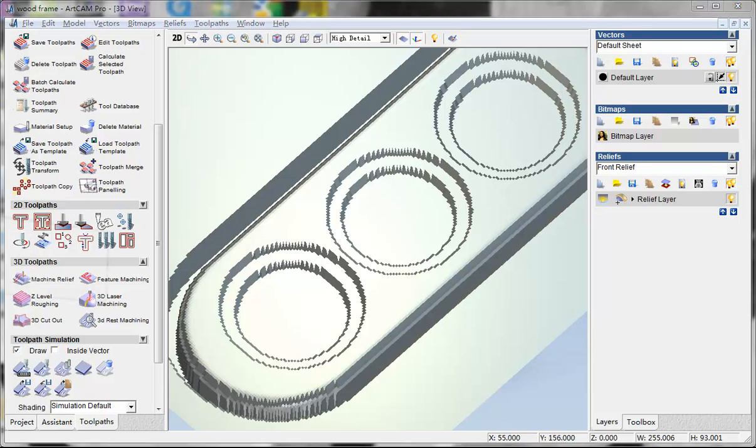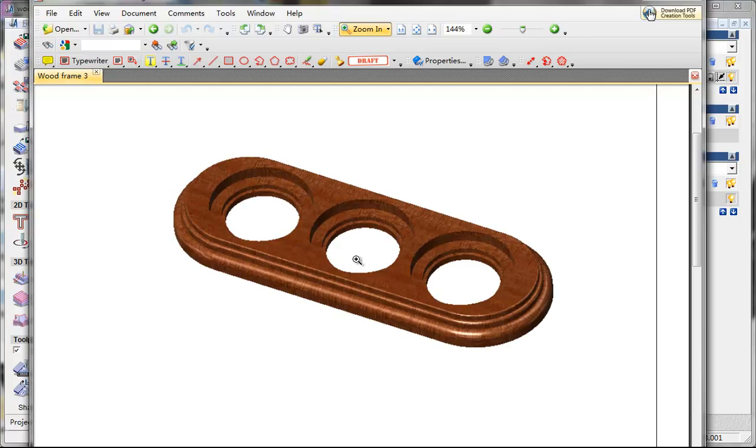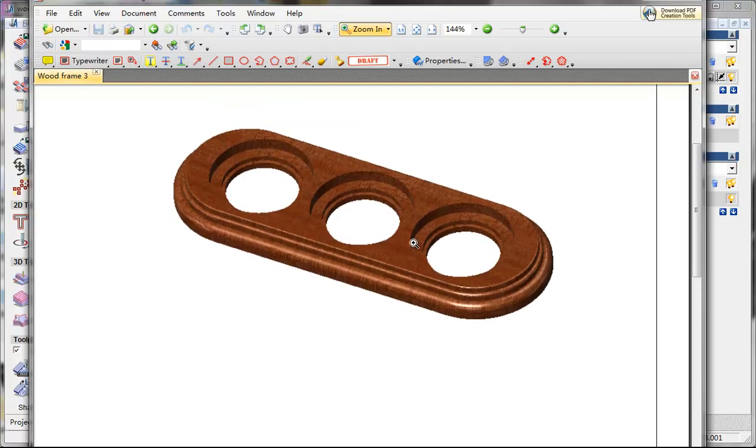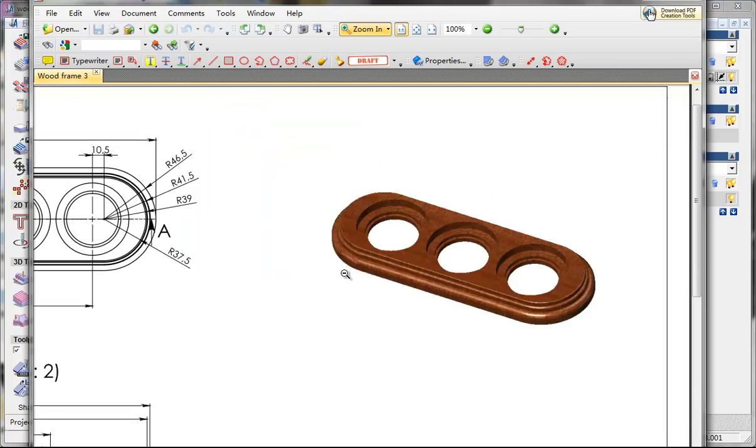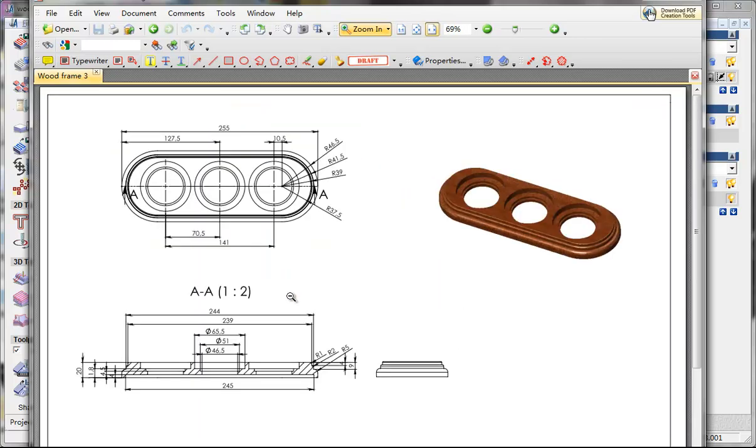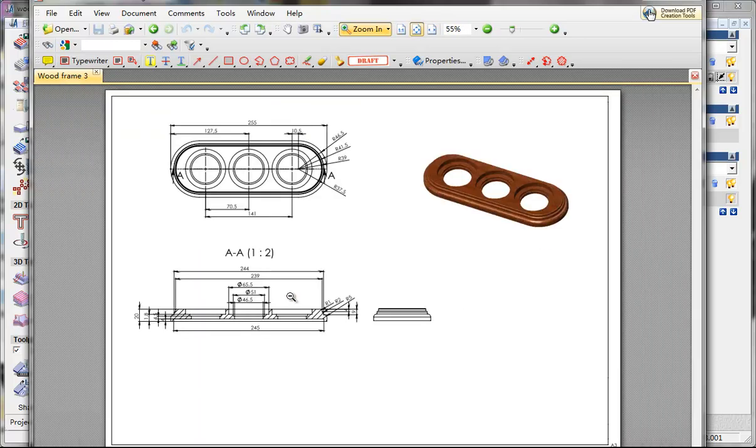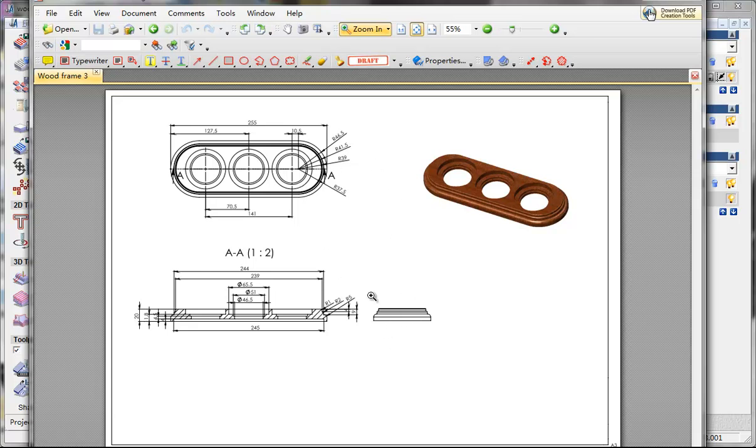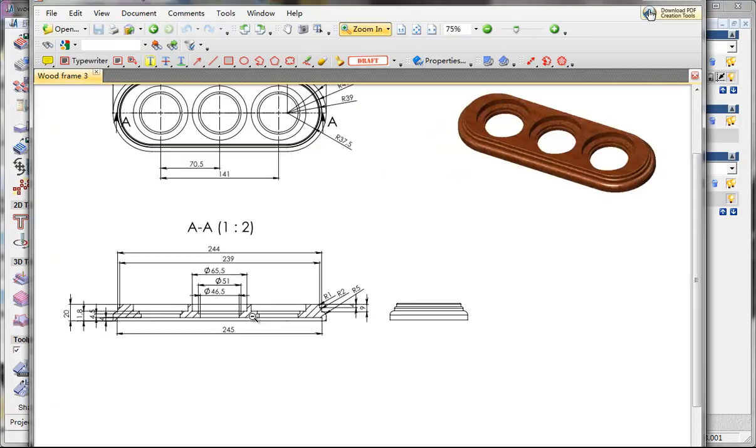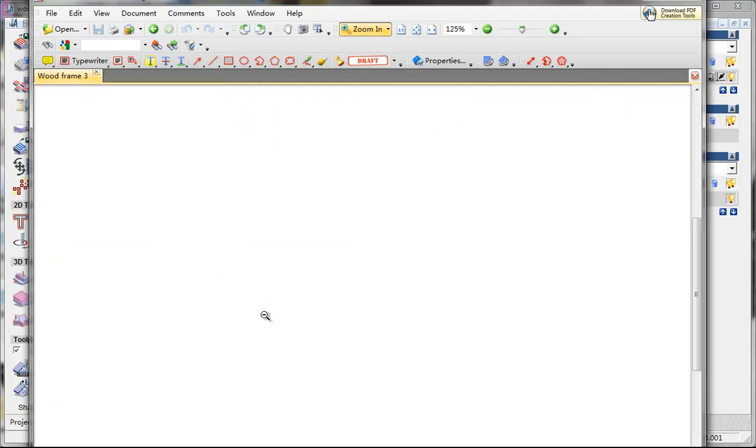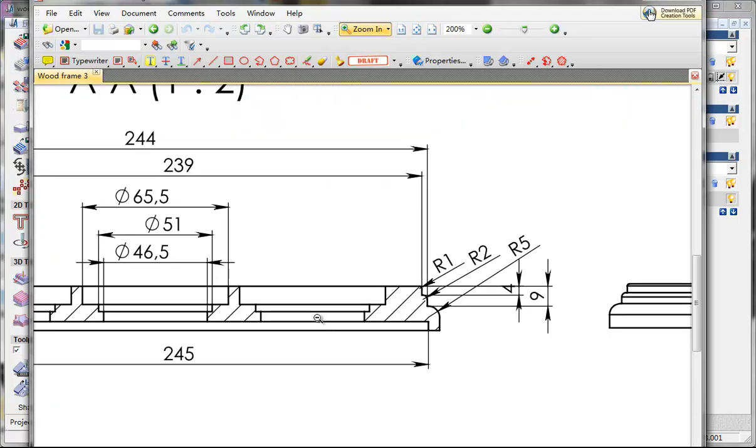As you can see in the design, there is something on the back of it. See here, something on the back.